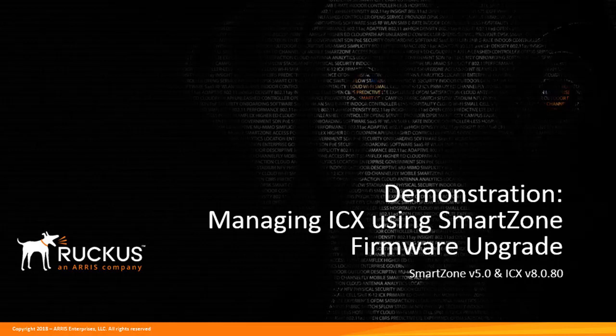In this demonstration I will show you the ICX firmware upgrade capabilities within SmartZone 5.0. This will include the upload of firmware files into SmartZone, the requirements for firmware process to function, and the steps to perform a firmware upgrade on Ruckus ICX switch from SmartZone. Let's get started.